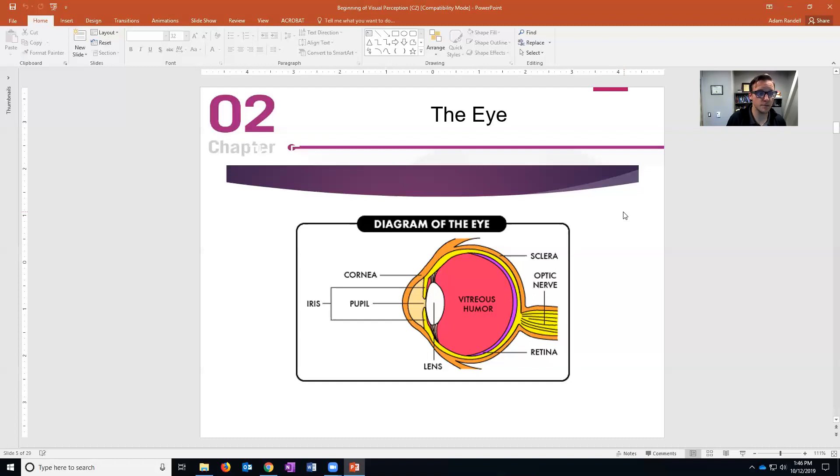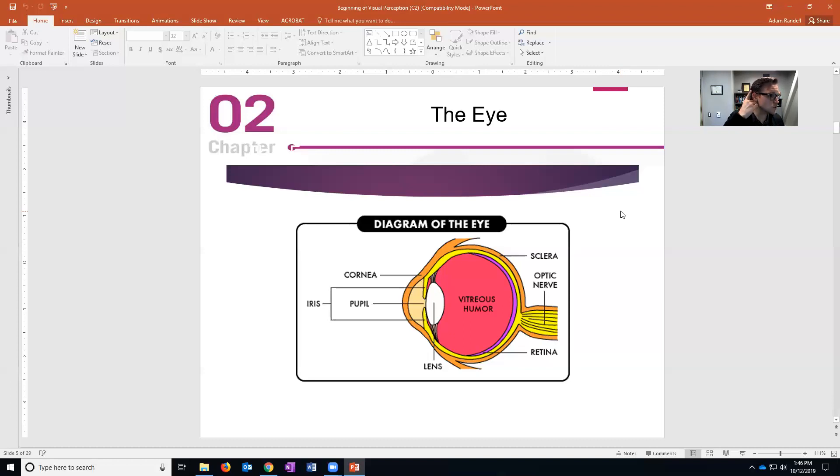So it carries it from the eye to the thalamus and then back to the occipital cortex, which is where it needs to be for you to be able to see, or at least for you to be able to be aware that you saw anything.